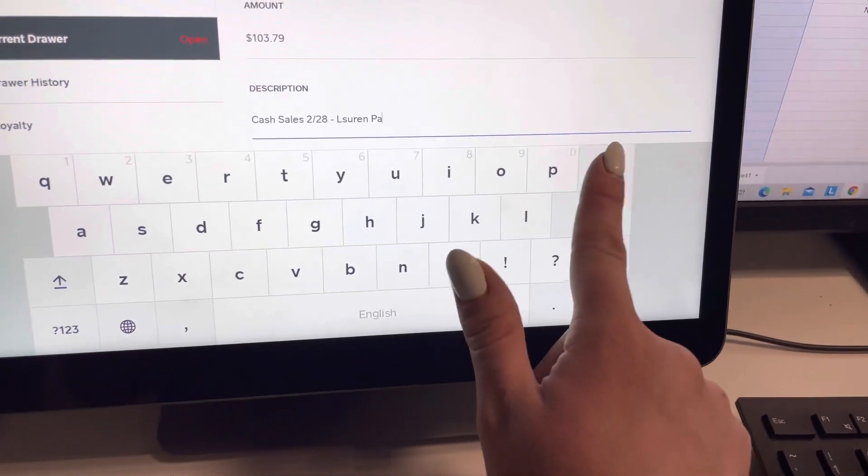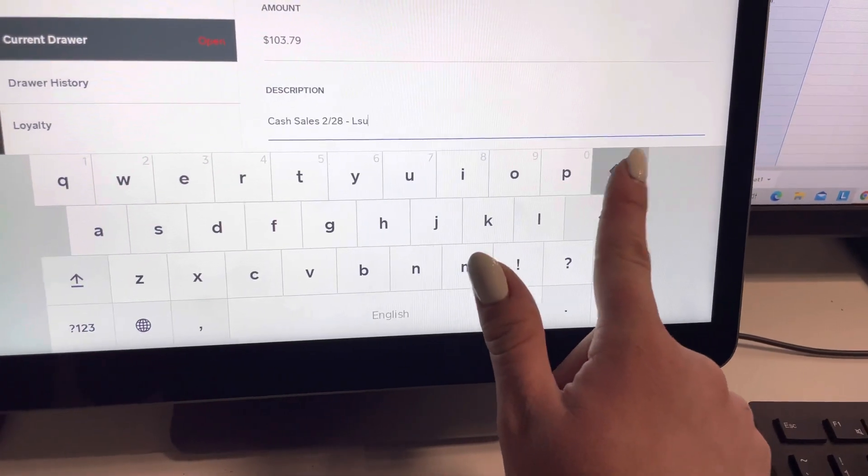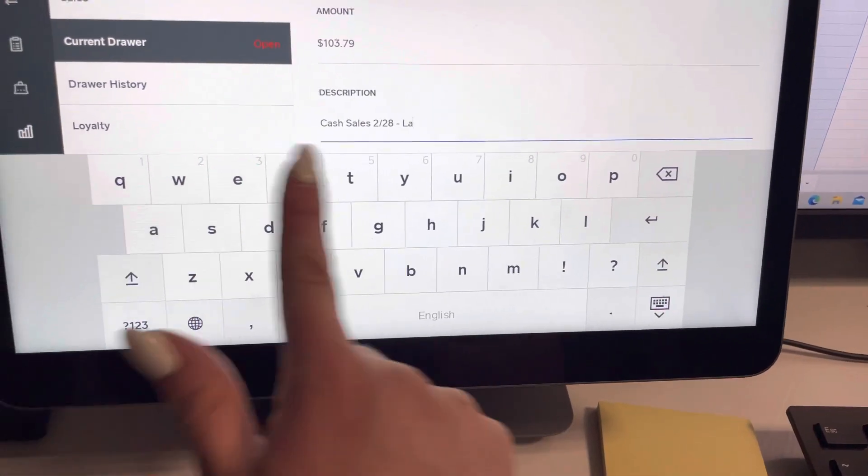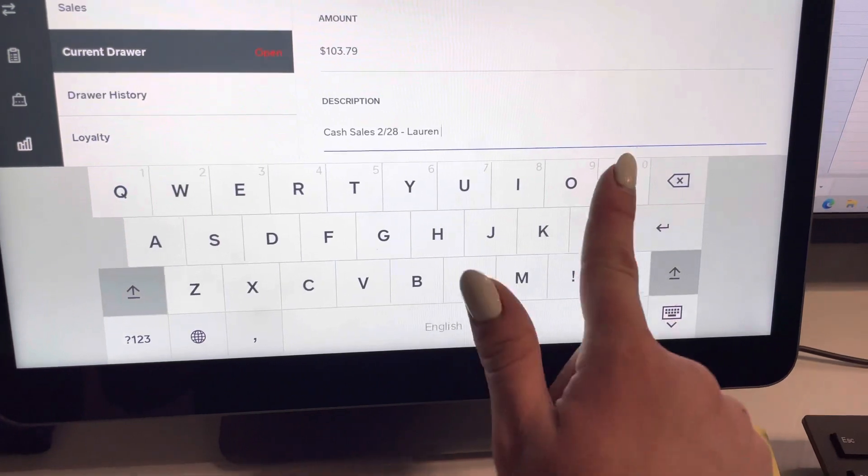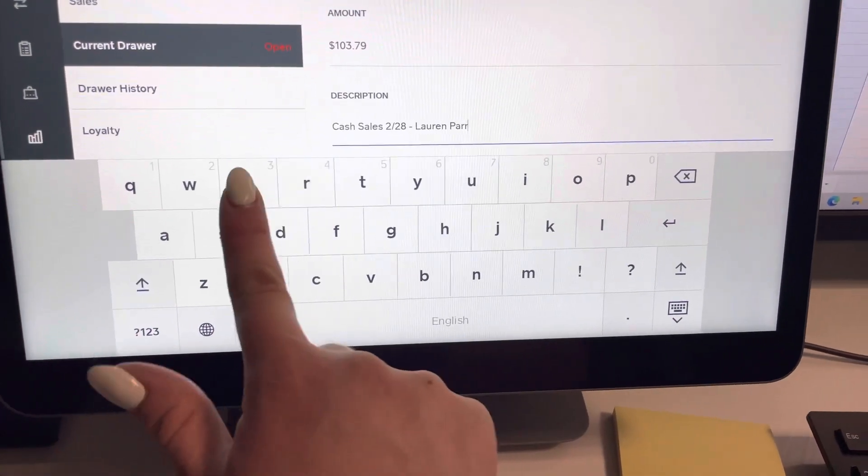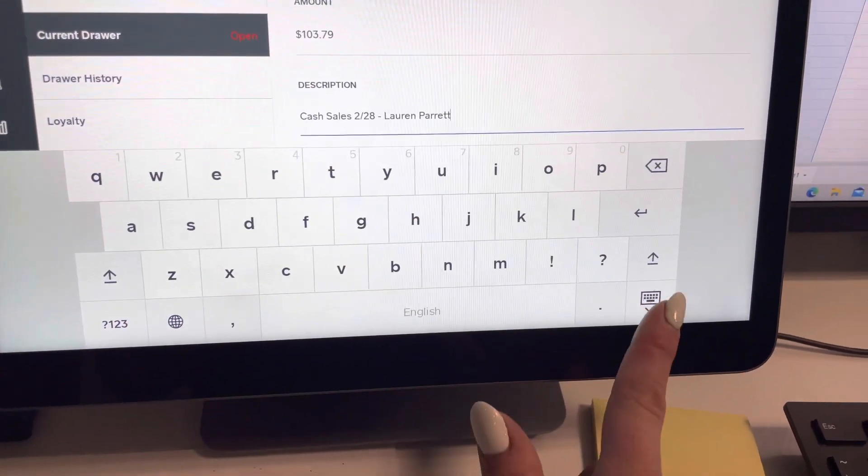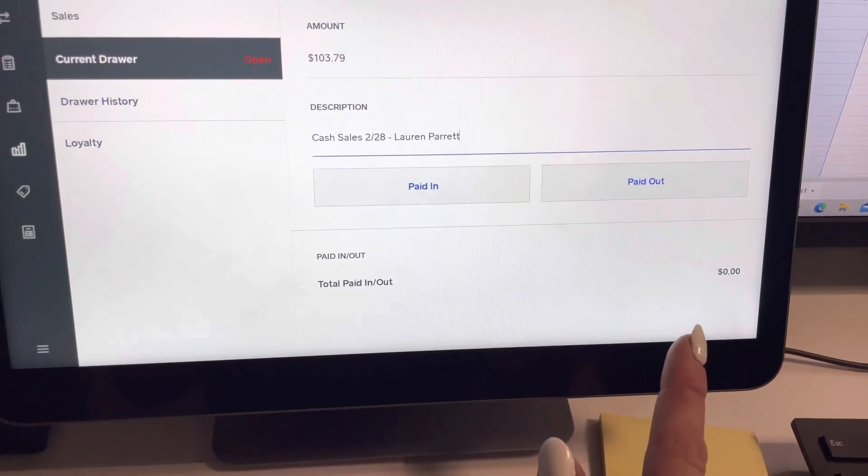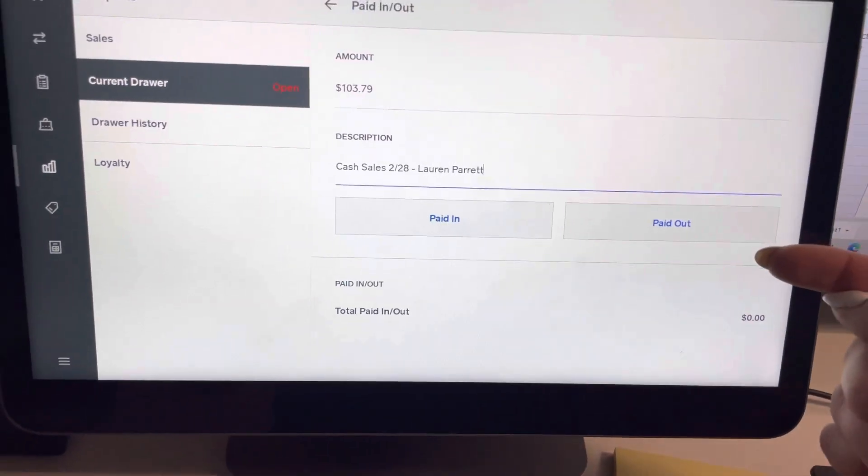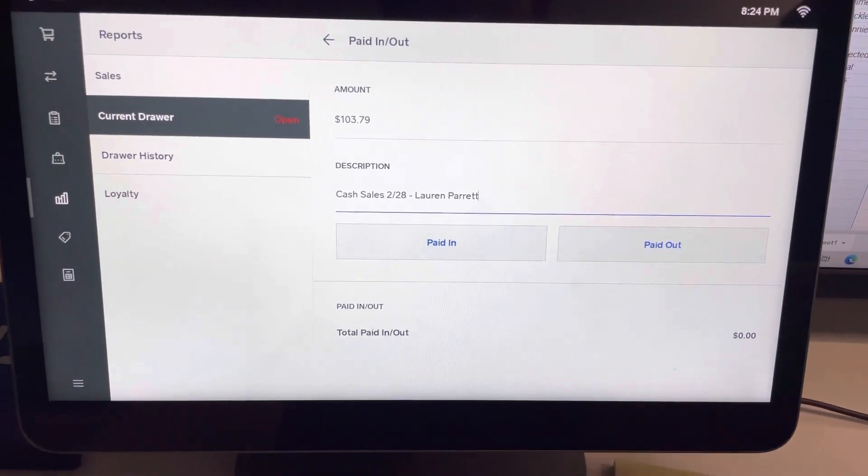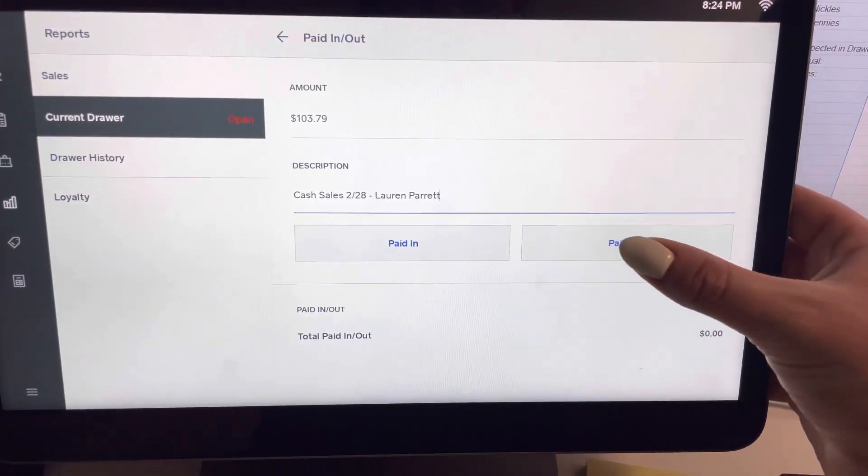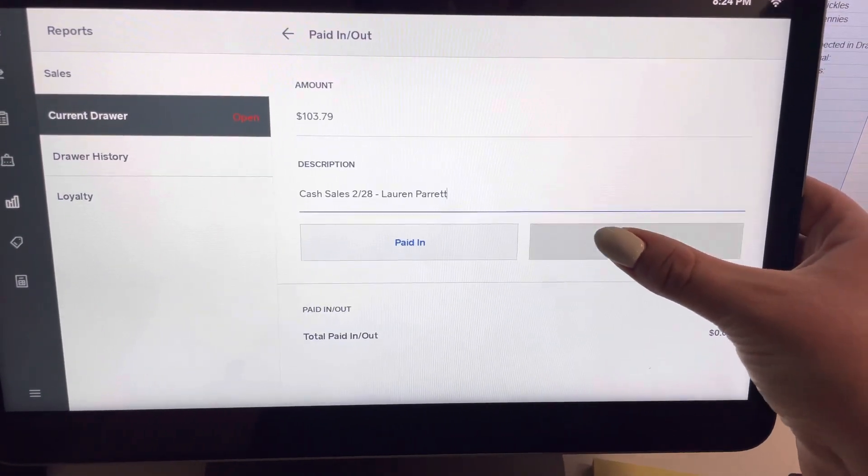Oh, if I can spell my name. Bear with me. Lauren Perrette. Okay, and we're going to take this out because we're taking it out of the cash drawer to put into the deposit. So I'm going to click paid out.